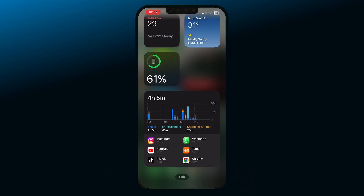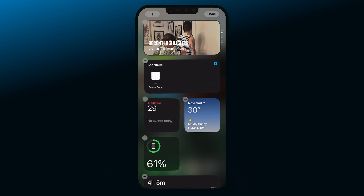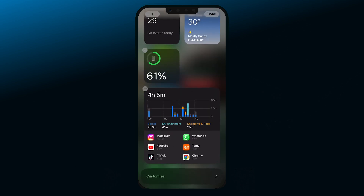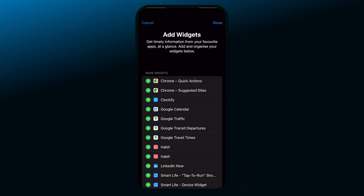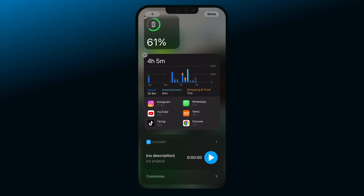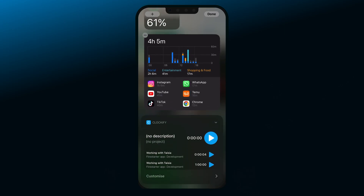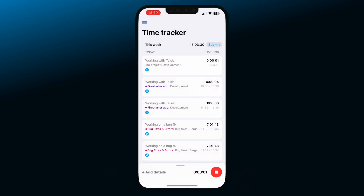You can also track time with the Clockify widget. Go to the widget's screen on your iOS by swiping left from the home screen. Now go to the bottom of the screen and tap Edit. Scroll down to customize and activate the Clockify widget. Tap on the play button to start a new timer or on the arrow to see previous activities, so you can quickly continue a previous timer.